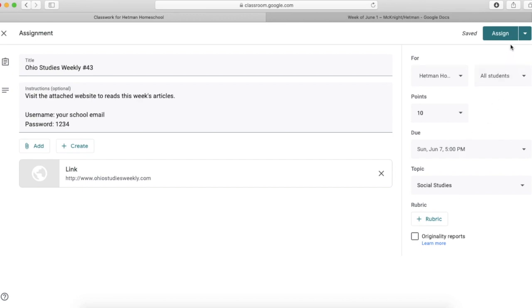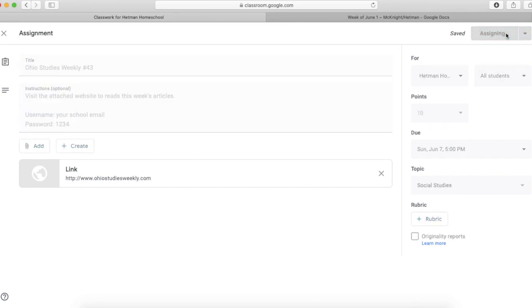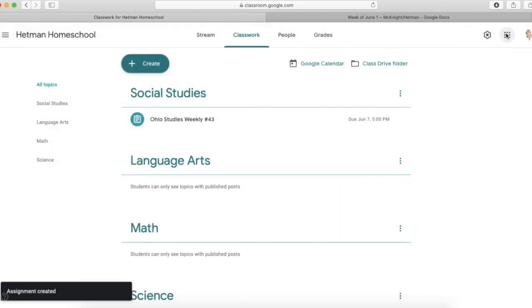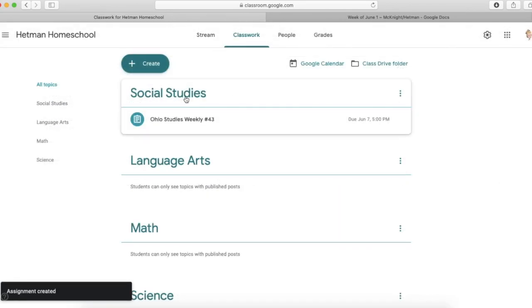So now I'm going to go ahead and assign this. And in the classwork list, you'll see it shows up underneath that heading of social studies.